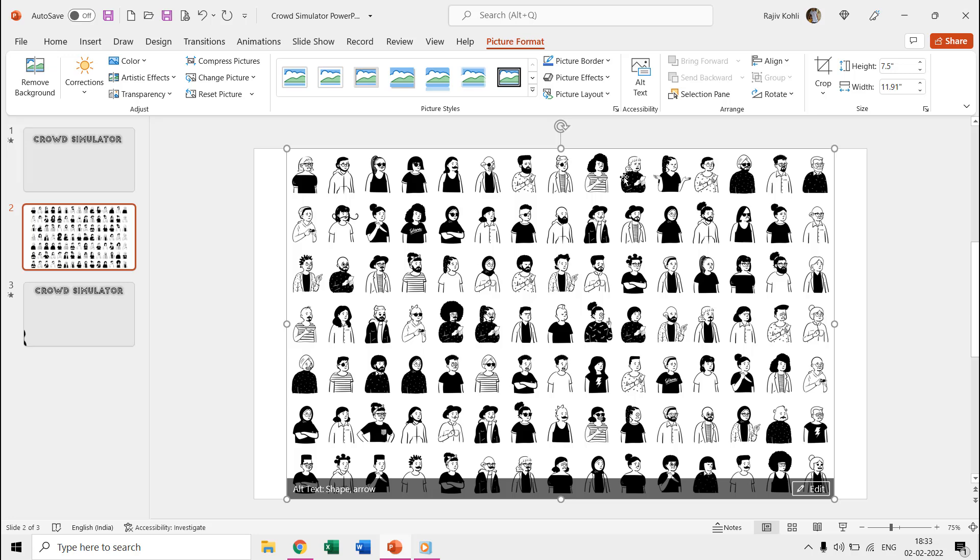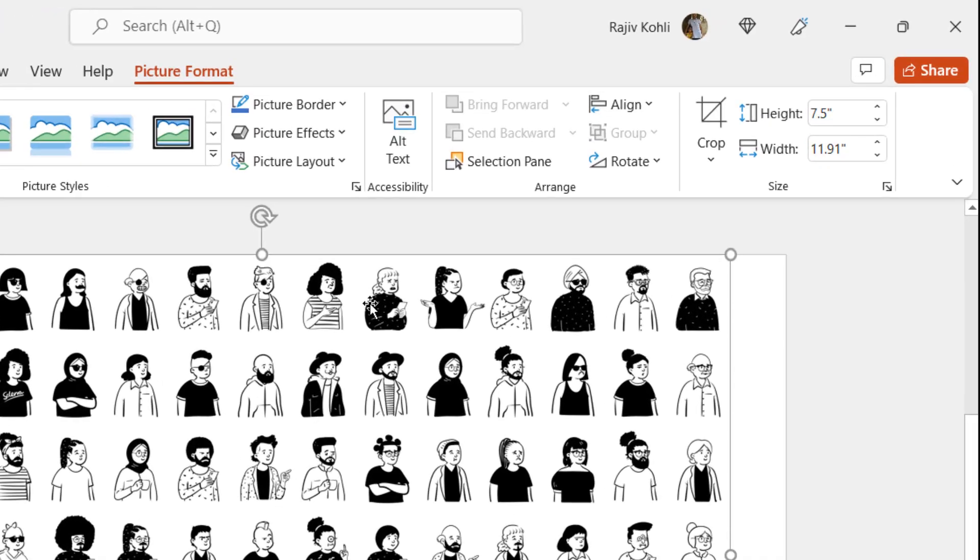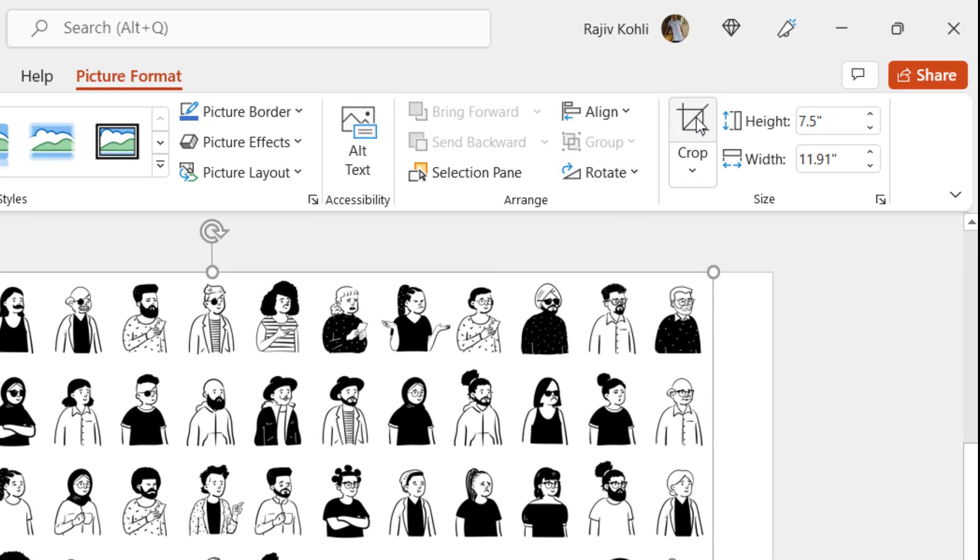Many of the people in the picture are identical and you cannot use the entire picture or a row at once. We need to separate each person in the picture and for that, we will use the Crop command from the Picture Format tab.